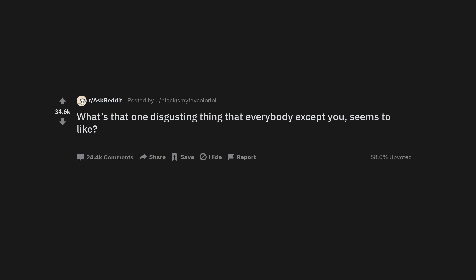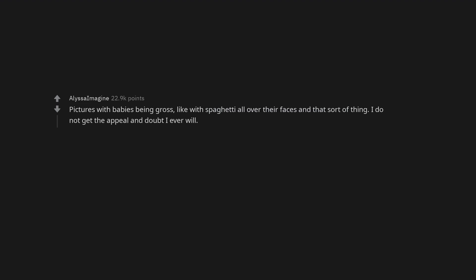What's that one disgusting thing that everybody except you seems to like? Pictures with babies being gross, like with spaghetti all over their faces and that sort of thing. I do not get the appeal and doubt I ever will.